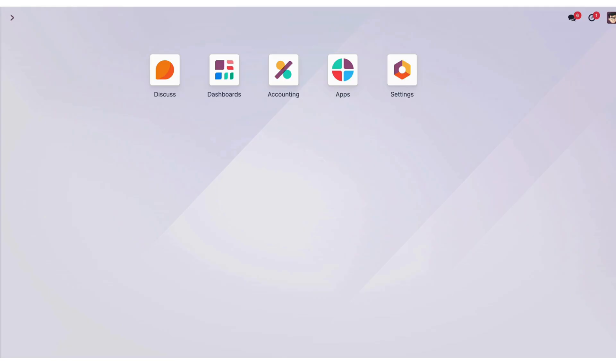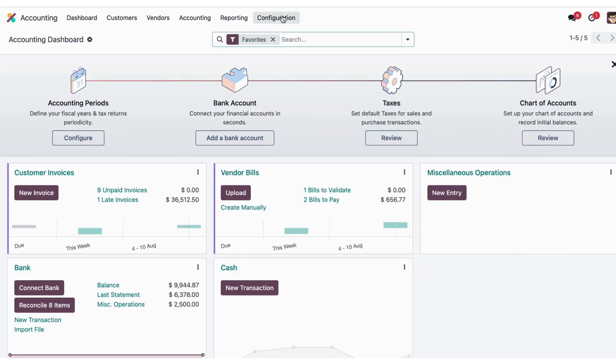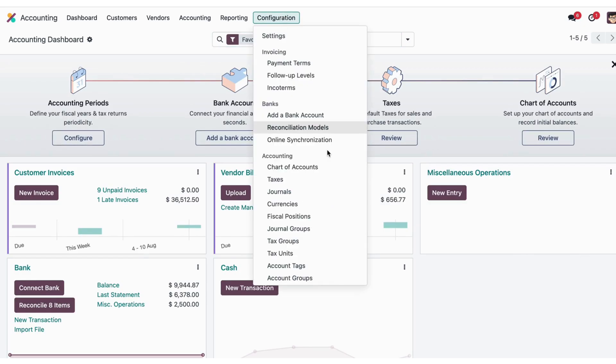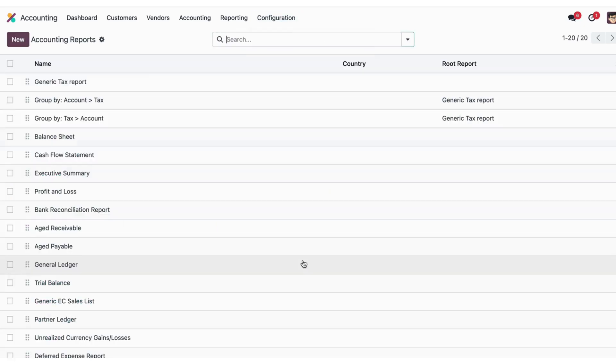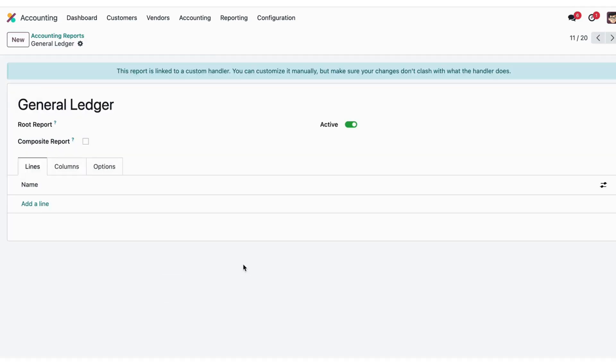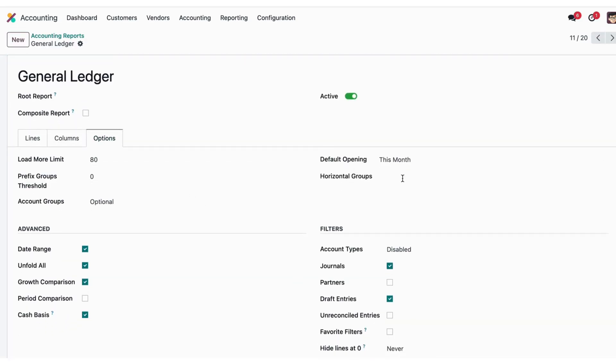Welcome to Info System, your ultimate source for all ERP solutions. Today we'll be talking about how to use favorite filters in Odoo accounting reports. First, I'll go into the accounting menu into the configuration. We have the accounting report menu. Here in general ledger, in the option tab, I will enable the favorite filter.